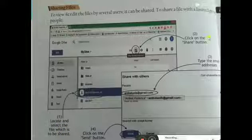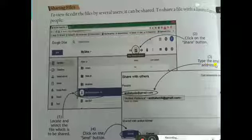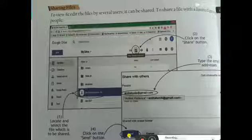First of all, we have to select the file, click on the share button, type the email address, and click the send button.